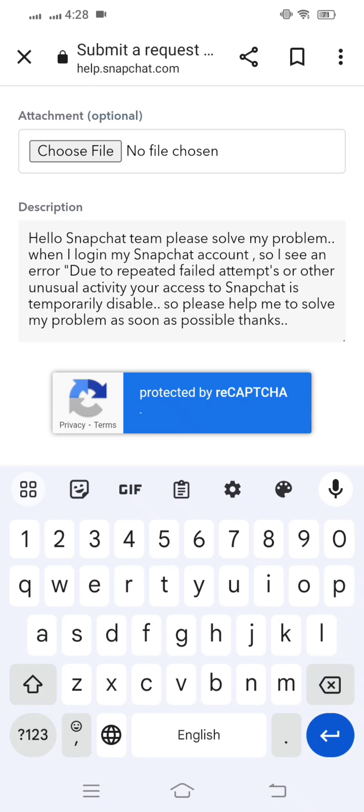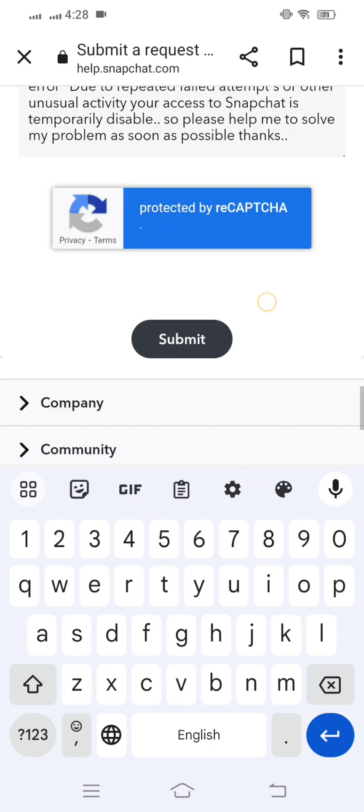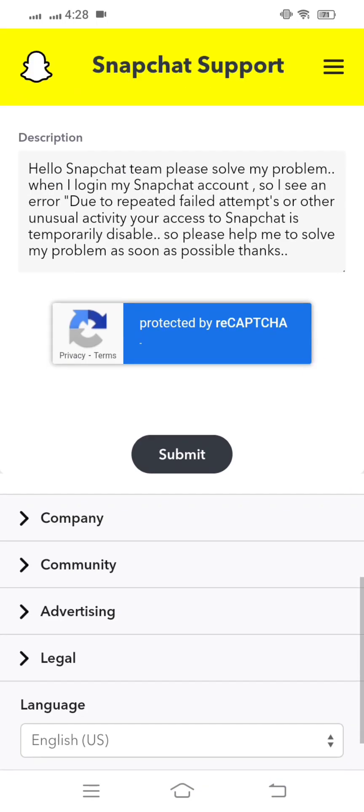After putting your description, scroll down and you can see the Submit option. Click on Submit and when you do, you will receive a positive response from the Snapchat team within two to three hours, or maybe within one week or one month.